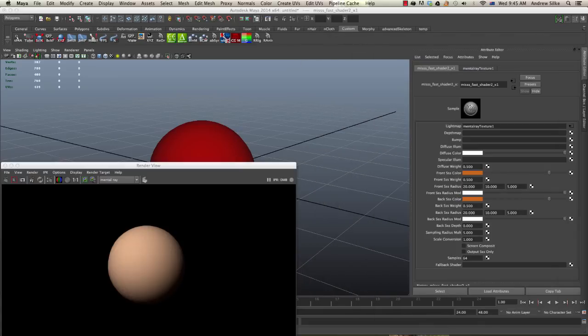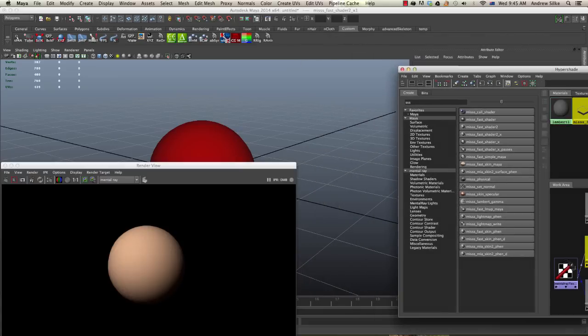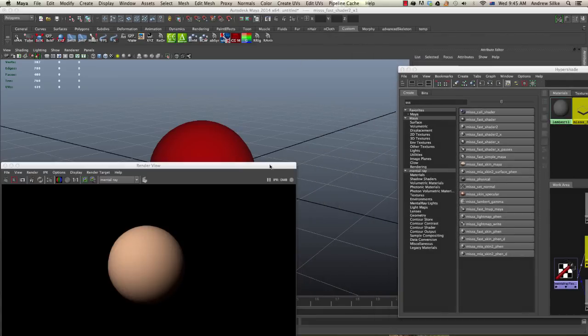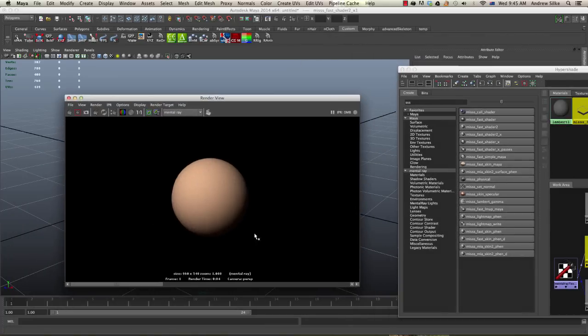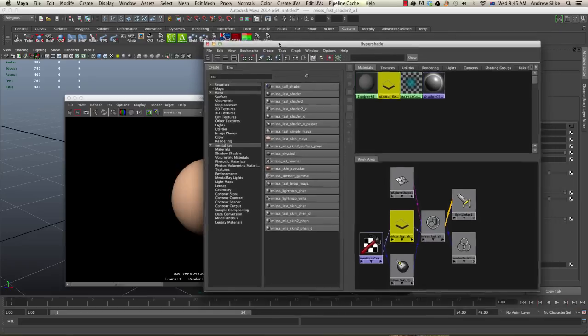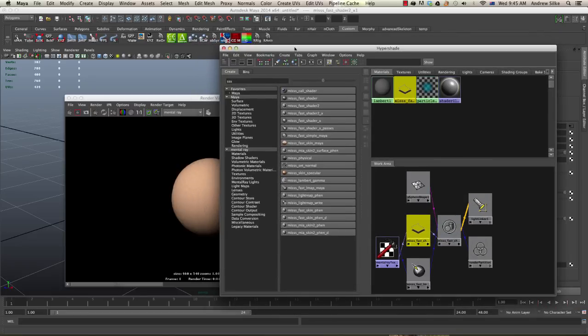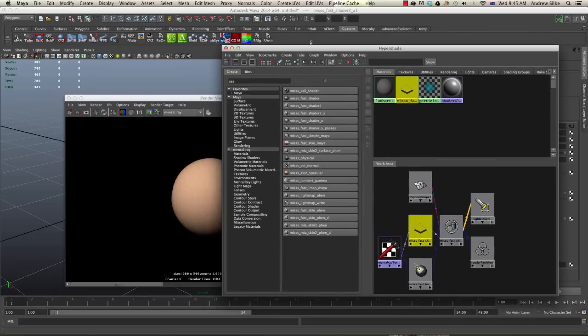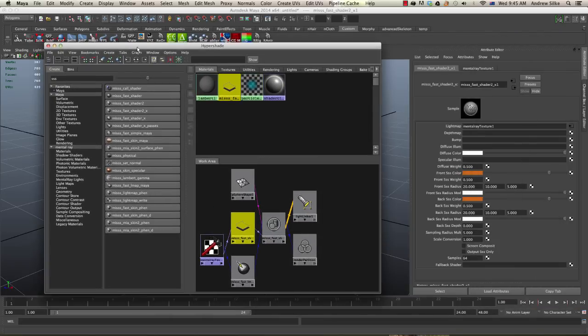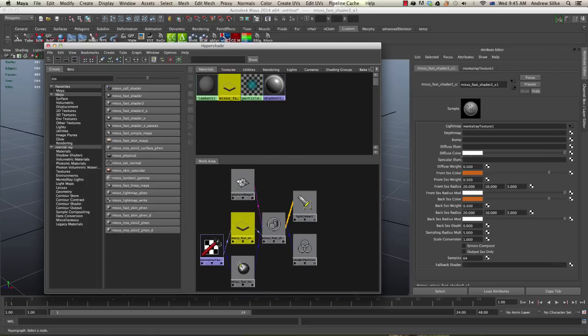The next step on this is we need to add some specular. There's no specular on this shader. You'll notice over here there's no specular samples, it's just this specular illumination slot. The way that we do that is we use MISSS skin specular.